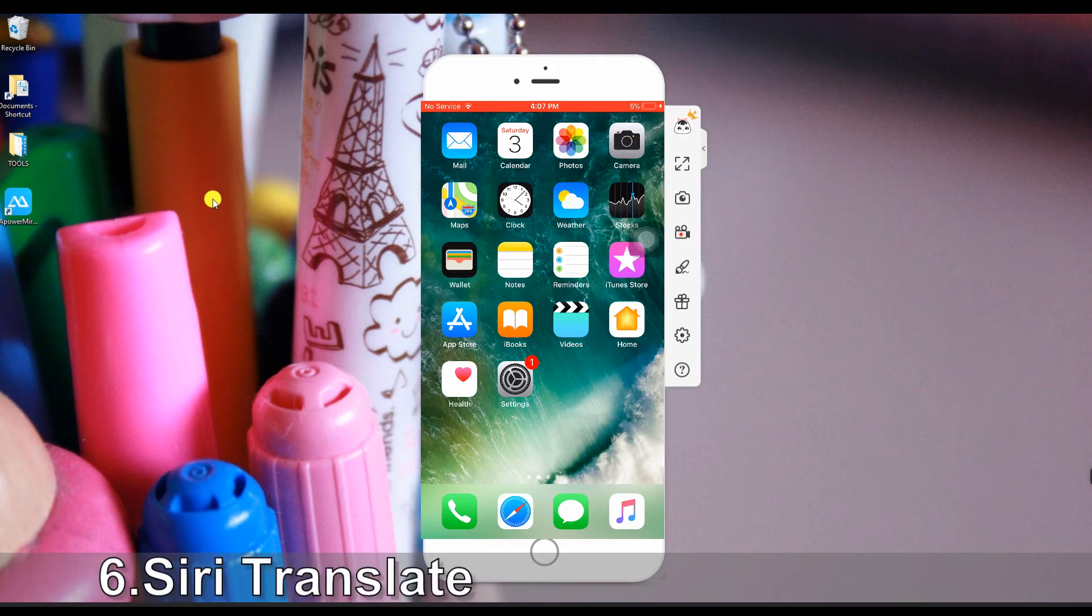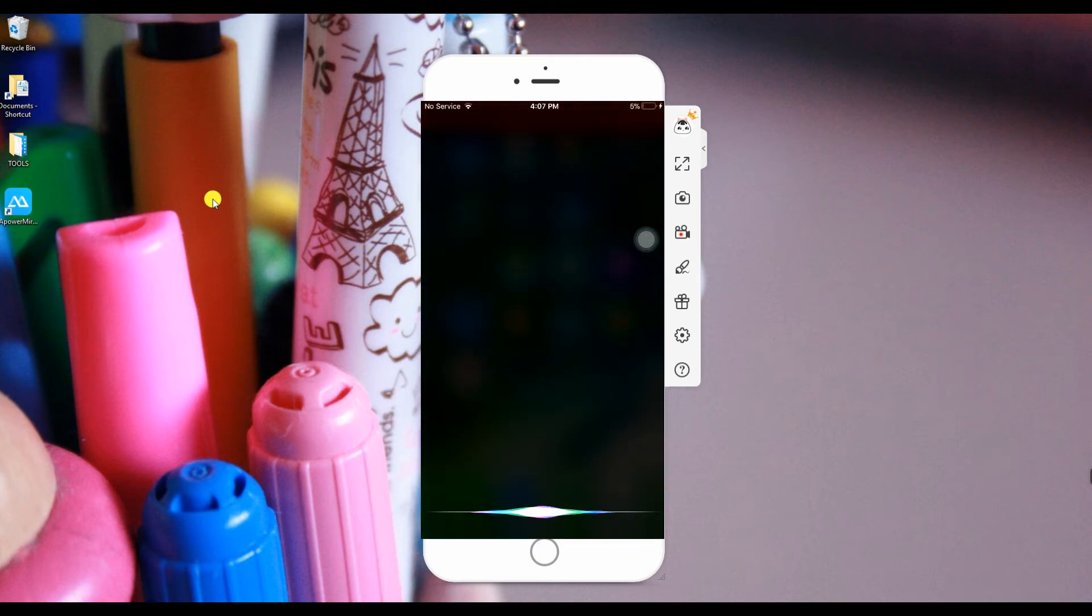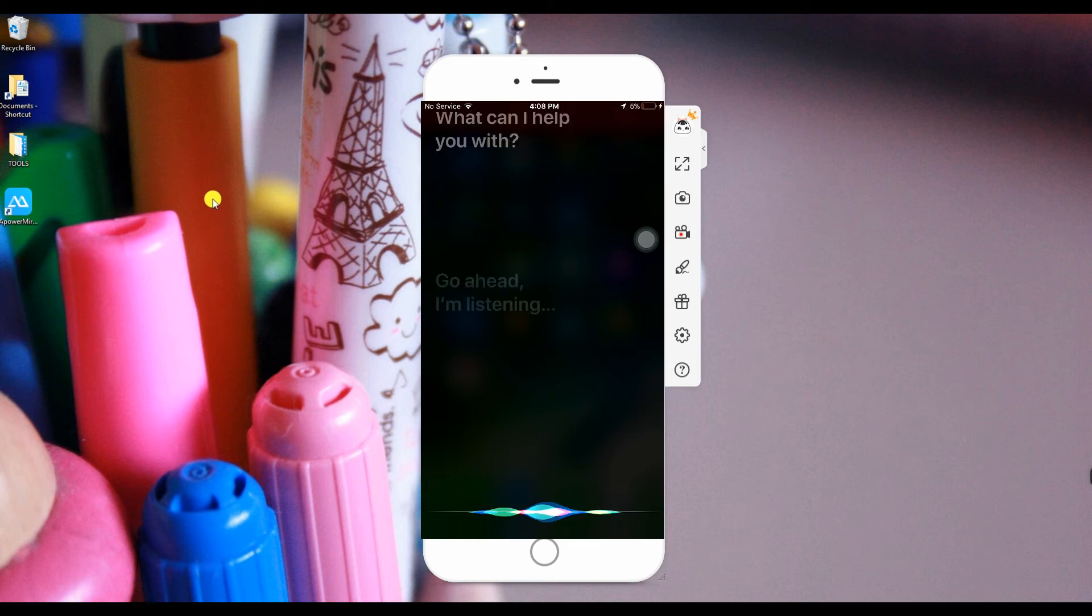Number 6, Siri Translate. Siri is a personal digital assistant designed by Apple. It is a voice control which you can ask questions and it can answer you instantly. Now,